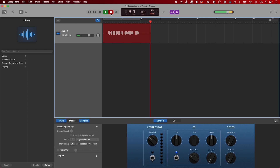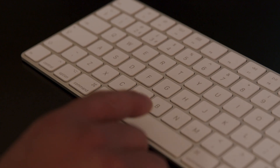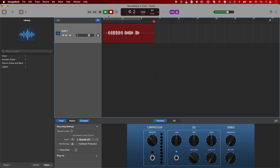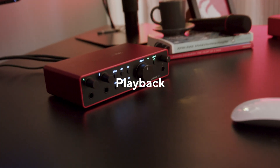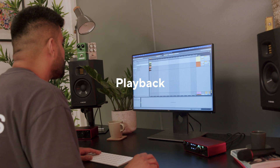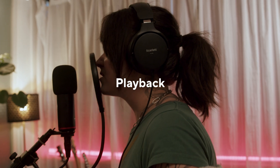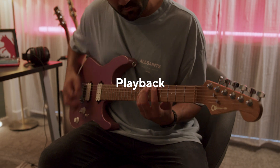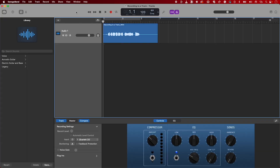To stop the recording at any point, press the spacebar or the stop button. You can play back the recorded track by pressing the spacebar or the play button.